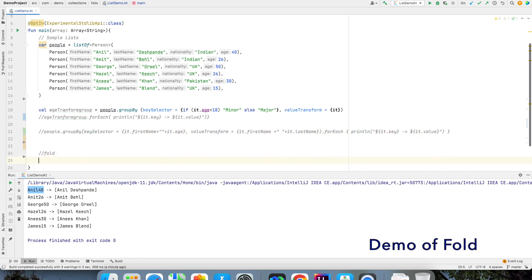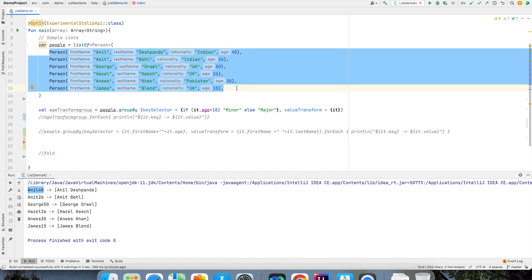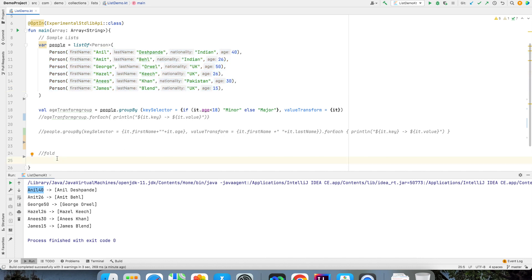So let me just show you how the fold would look like. Let's assume that I want to add all these people's age into a value and see what is the total age of the whole group. Then what I can do is I can write a fold function. Now how do I do that? So people.fold and when you fold you have to write an initial value for the accumulator.